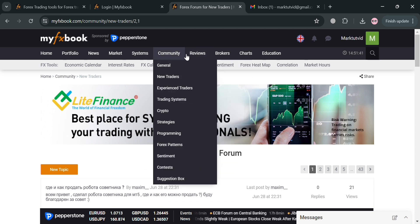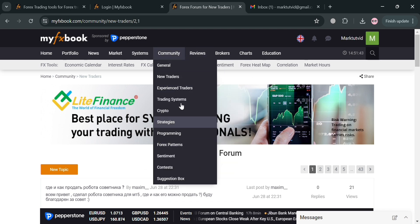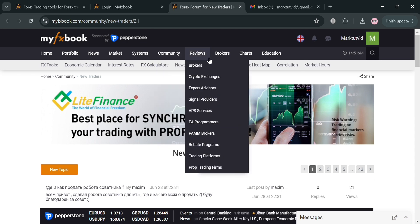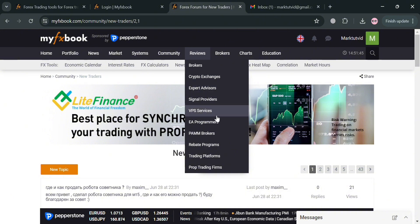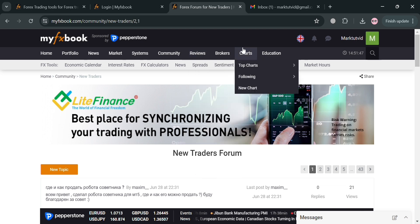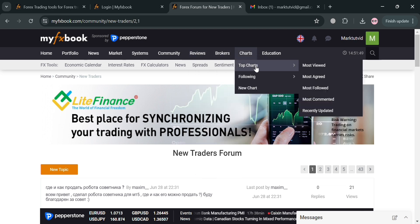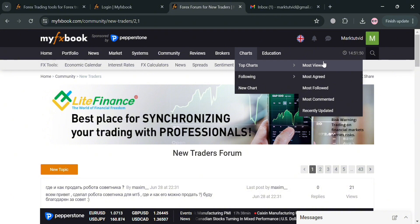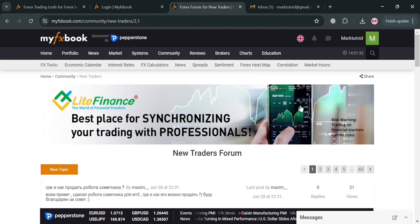Now moving on, you could also navigate here the Reviews option right here, such as brokers and exchanges, which aim to create a professional community for transparent and audited forex trading. Moving on, you could also navigate here the Charts and Education. Under Charts you could also navigate these top charts which are most viewed, most agreed, most followed, most commented, and even the recently updated kind of charts, which is very helpful for new traders in their trading decisions.